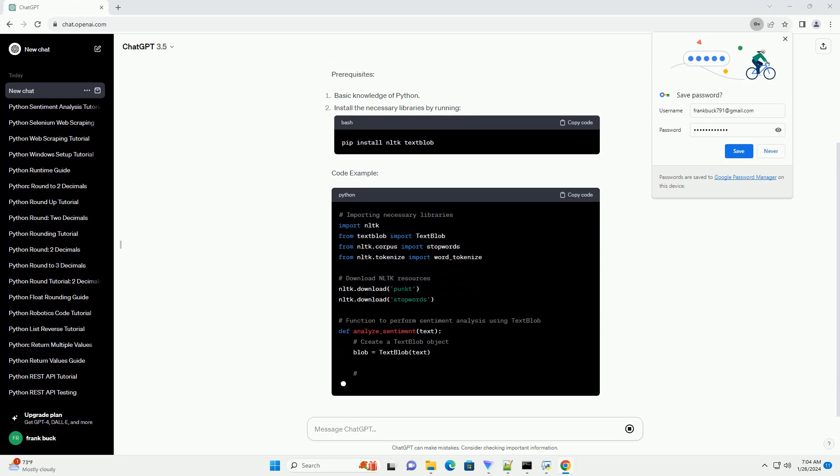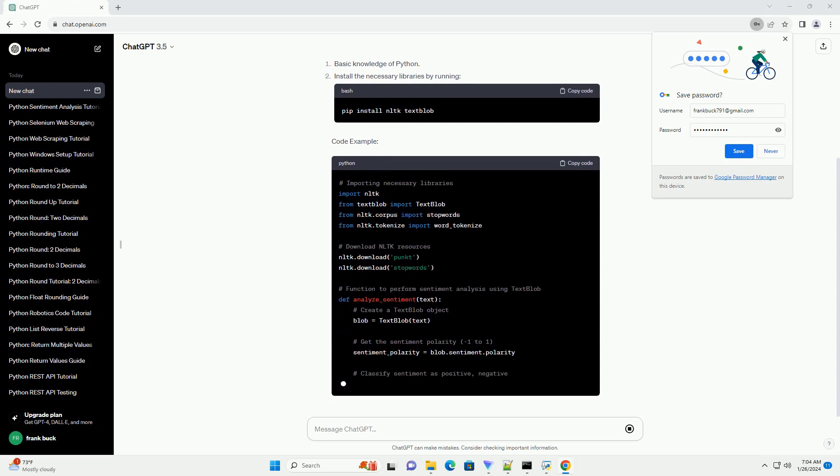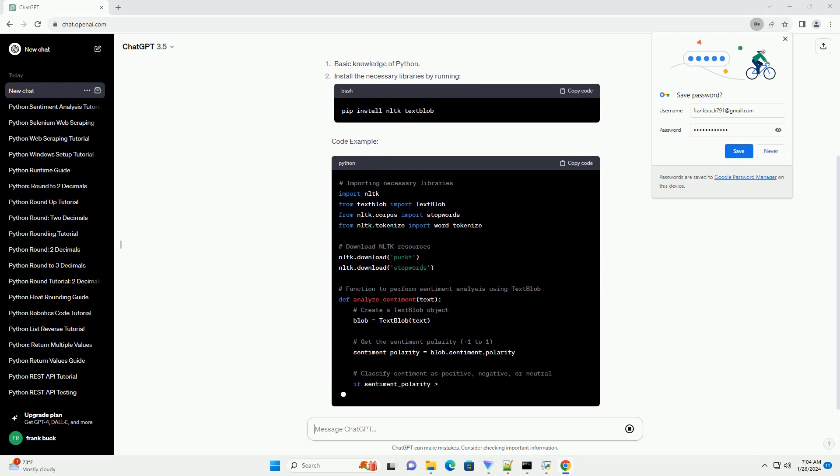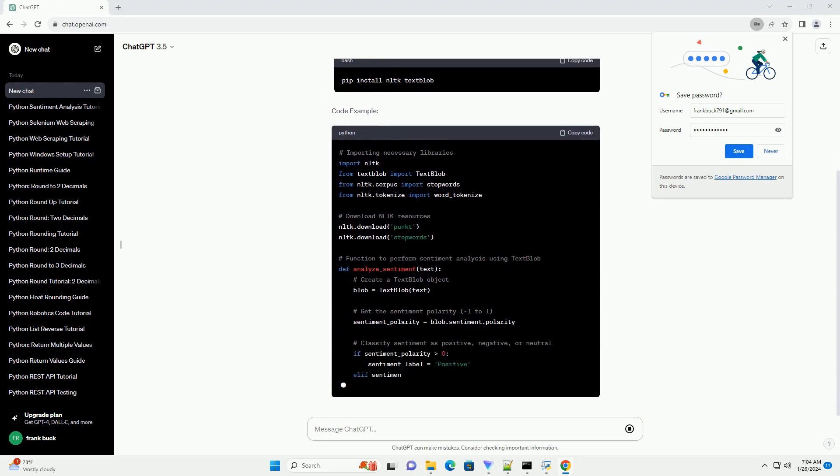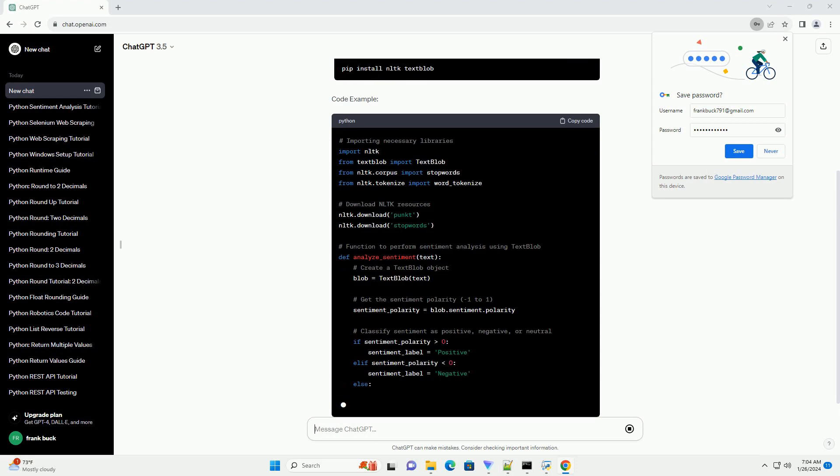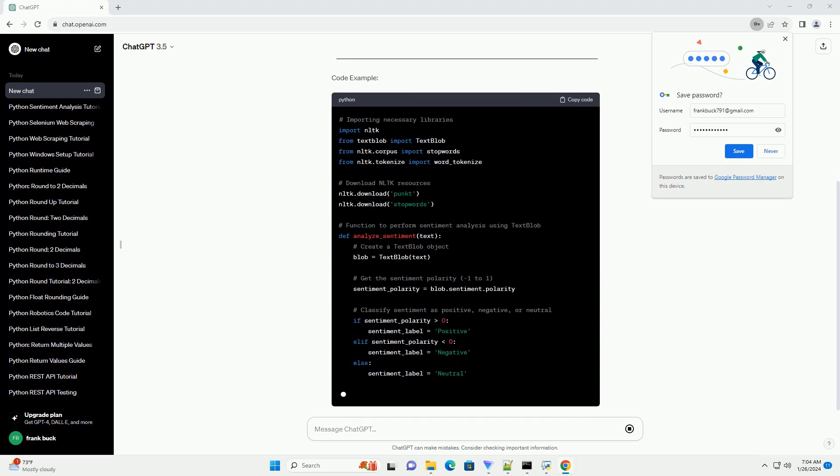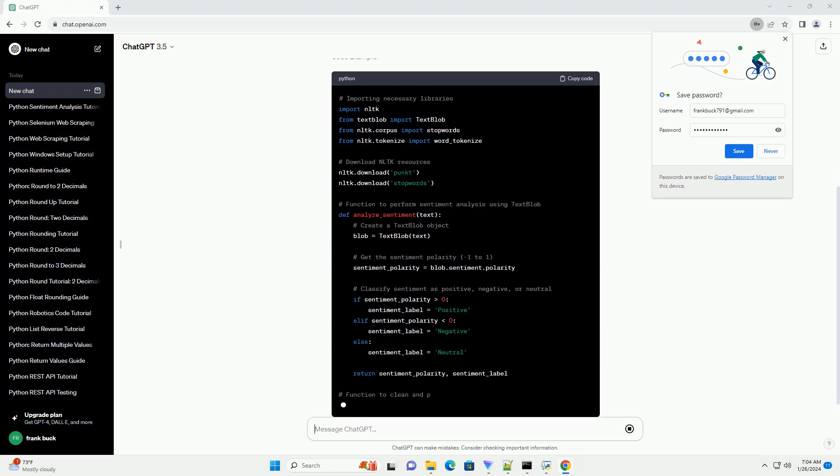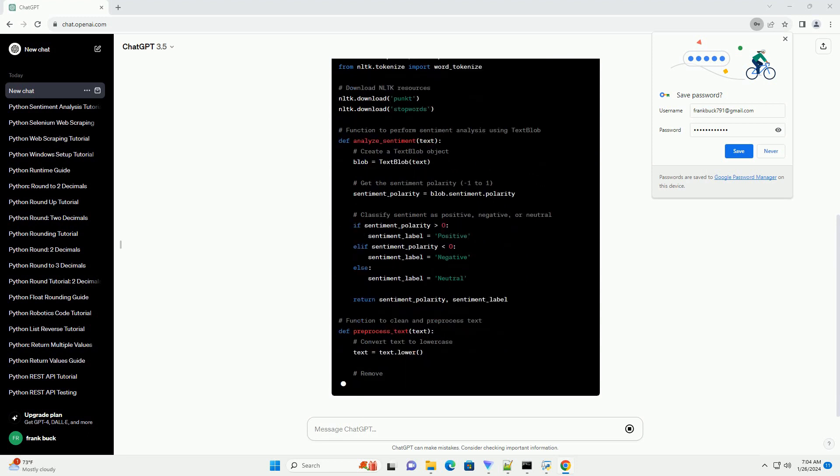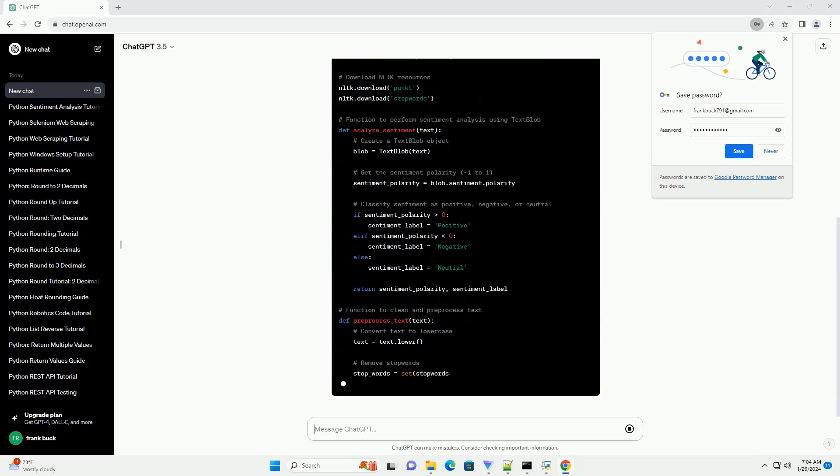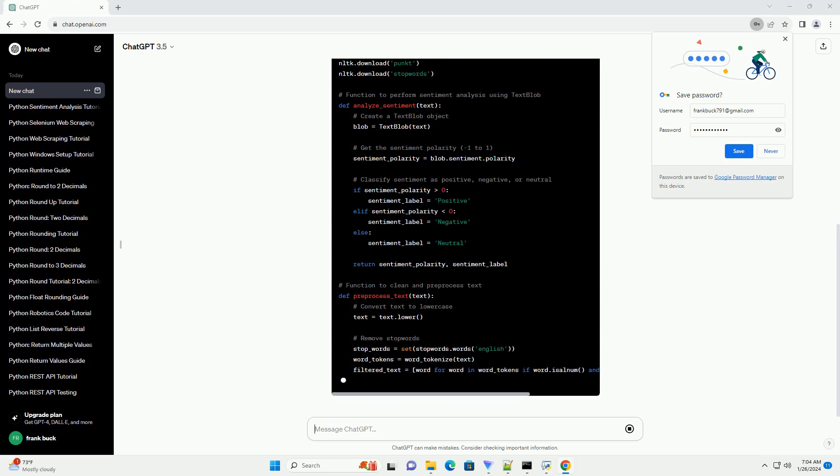Prerequisites: Code Example Explanation. Import necessary libraries - we import the required libraries, including NLTK and TextBlob. Download NLTK resources - we download the NLTK resources needed for tokenization and stop words.